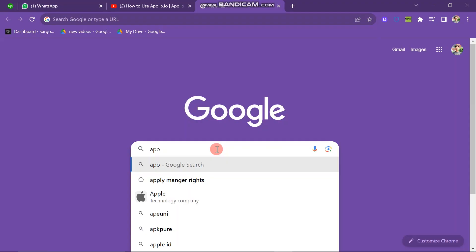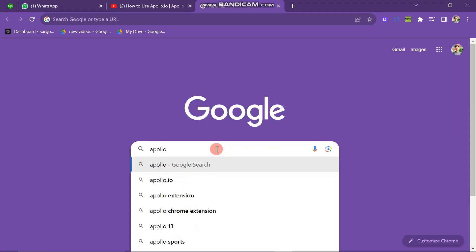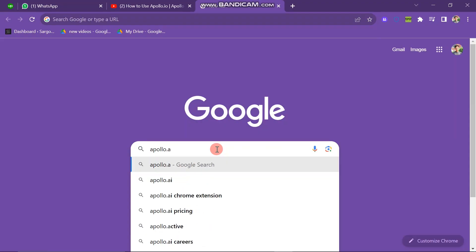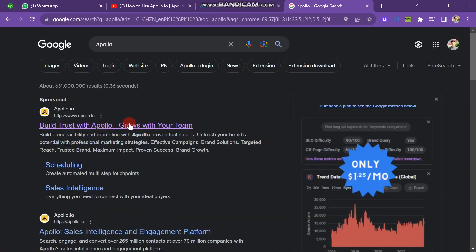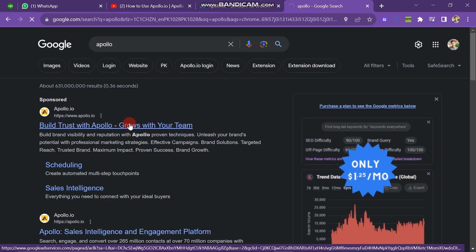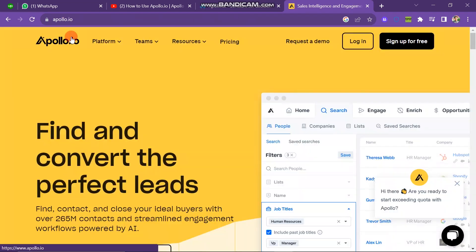First of all, open your Chrome browser and then search for Apollo.io. Now you have to click on the first link. When you click on this website, you can see that the website will look like this.